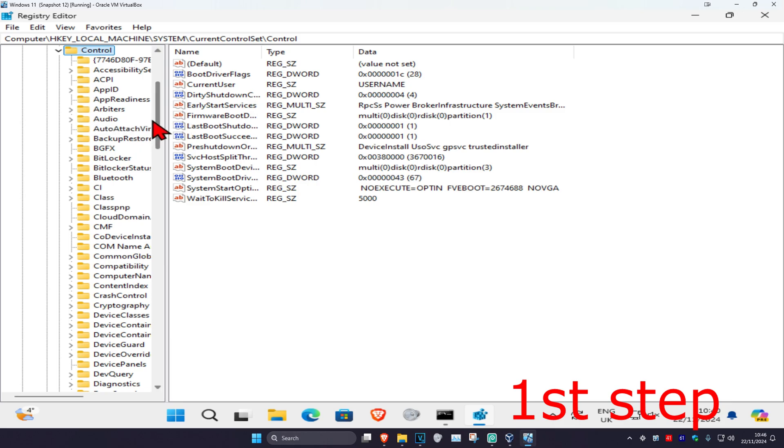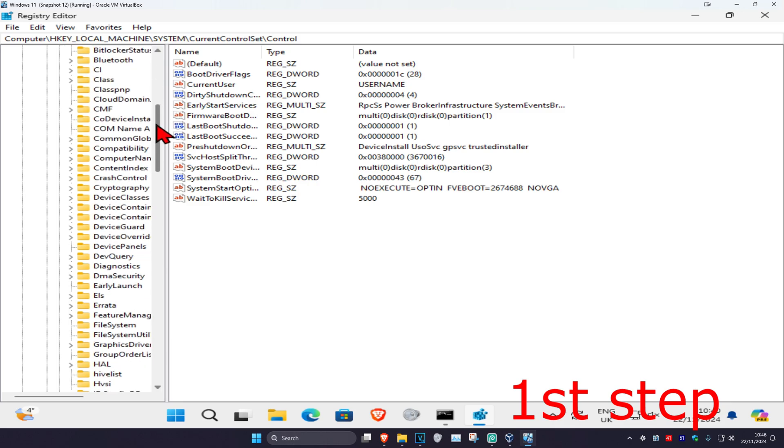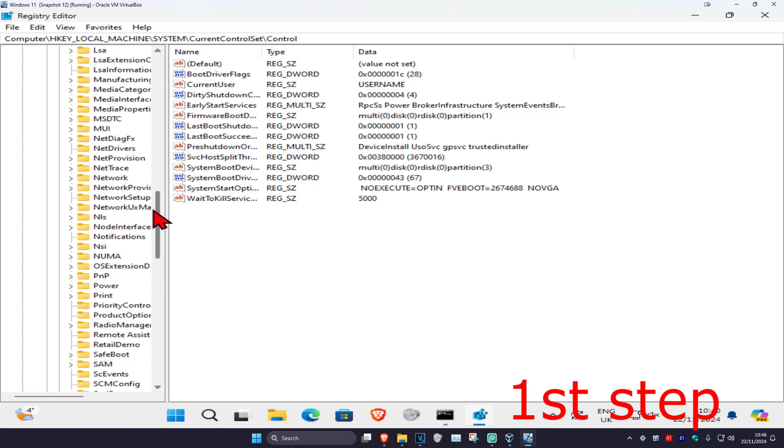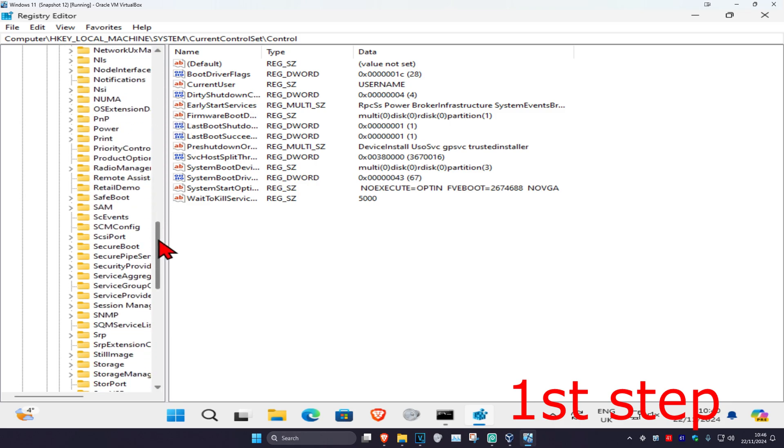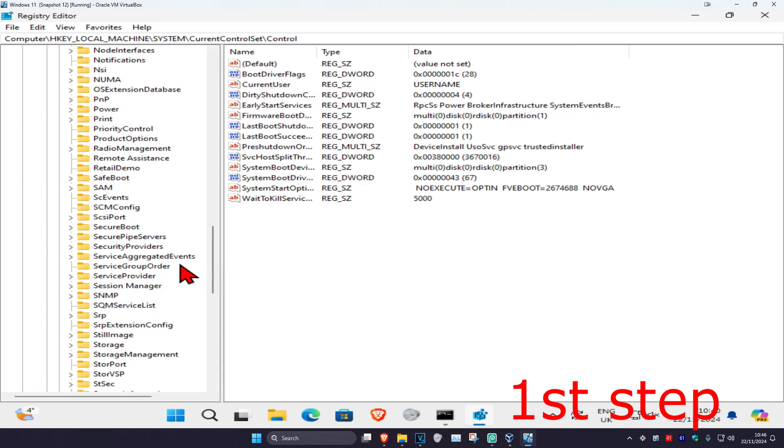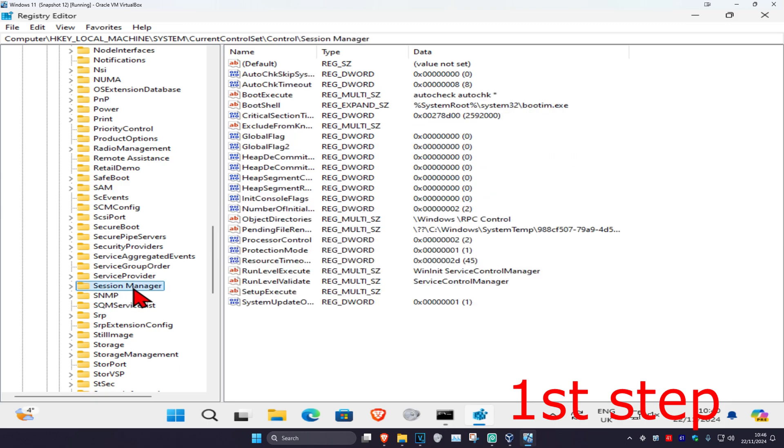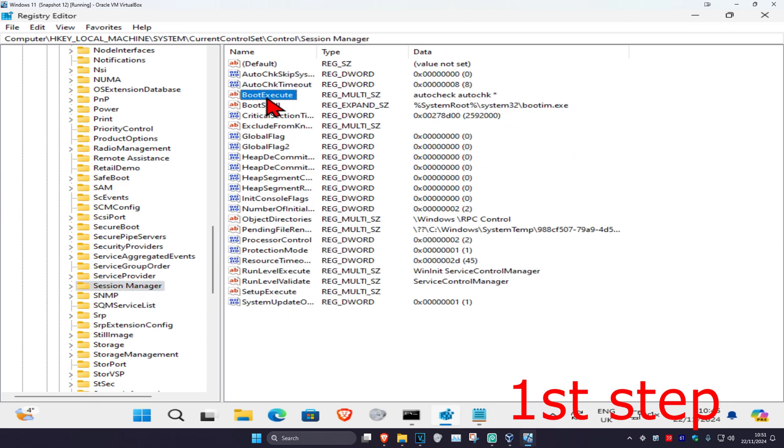Now scroll down until you find Session Manager and click on it. This will appear on the right side. Find BootExecute and double-click on it.